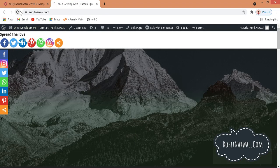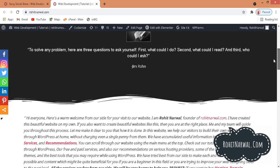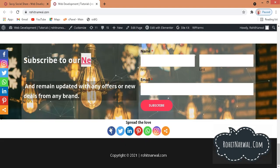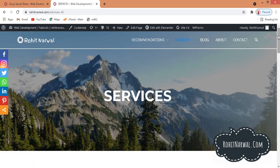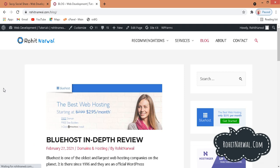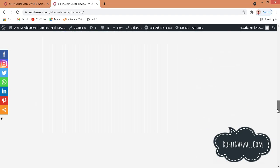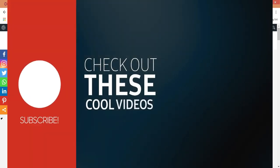Going back to the website and refreshing the page, you can see the floating icons on the left hand side, and scrolling down they stick in place. At the very bottom we have the social media icons with the title 'Spread the Love'. On the Services page the icons appear as well. On the Blog listing page they don't show, but inside a particular blog post they do appear. If you liked this video, please give it a thumbs up and subscribe to my channel for more WordPress content. Thank you!